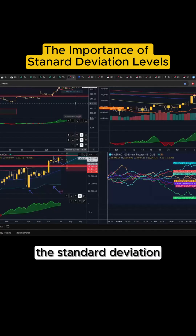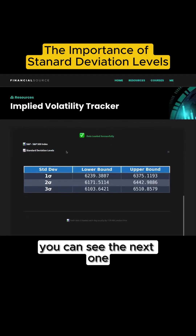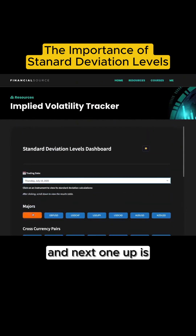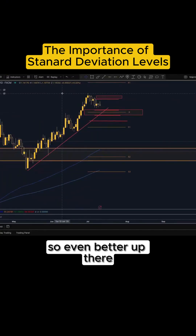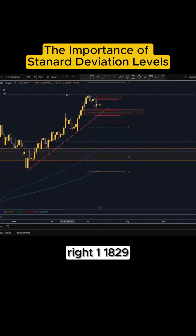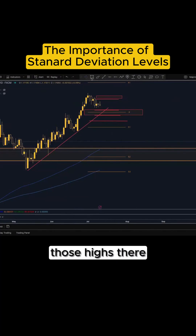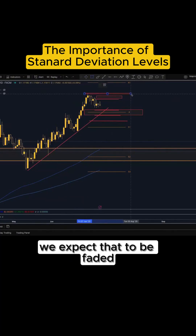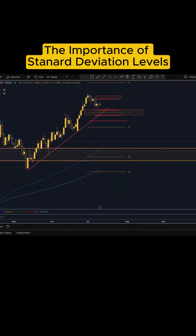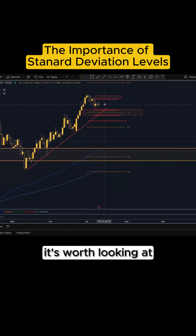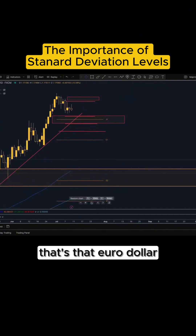You can see the next EUR/USD level up is 1.1829 — so even better up there. If you get up to those highs, you'd expect that to be faded, so stops can be the other side of that swing point quite easily. It's worth keeping that in mind for EUR/USD.